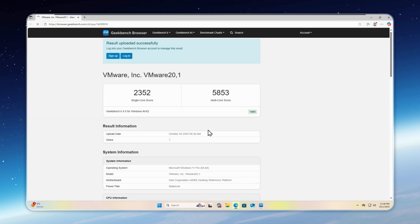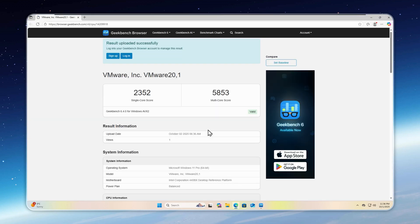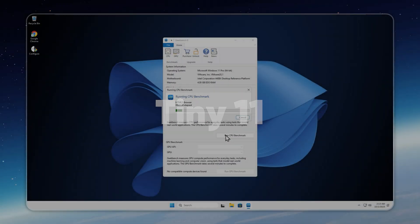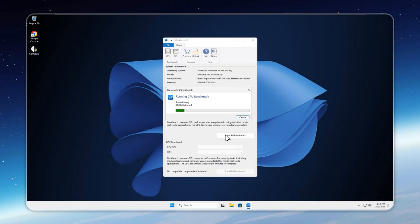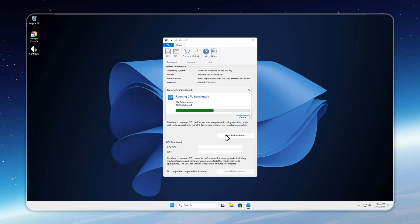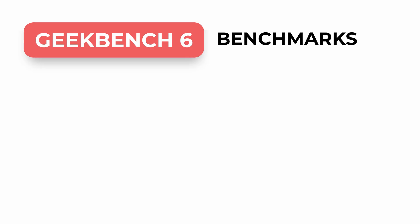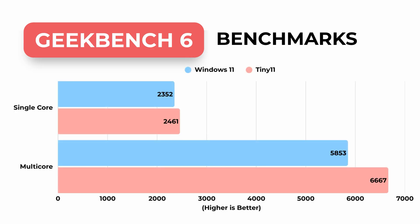And in case you're wondering, who am I? I'm the original creator of Tiny 11 released back in 2021, long before NT Dev appeared in 2023. With years of experience, I build production-grade debloated systems and performance boosters for serious enthusiasts and professionals, not casual users. Now Tiny 11 scores 2,461 in single core and 6,667 in multi-core, a significant improvement over bloated Windows 11, showing the real performance boost of a lean, optimized system.